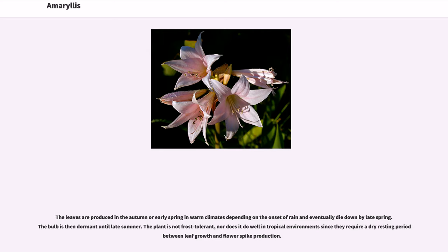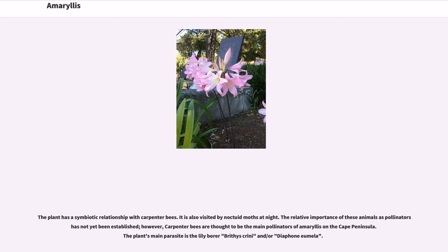The leaves are produced in the autumn or early spring in warm climates, depending on the onset of rain, and eventually die down by late spring. The bulb is then dormant until late summer. The plant is not frost tolerant, nor does it do well in tropical environments, since they require a dry resting period between leaf growth and flower spike production. One or two leafless stems arise from the bulb in the dry ground in late summer — March in its native habitat and August in USDA Zone 7. The plant has a symbiotic relationship with carpenter bees and is also visited by noctuid moths at night. The relative importance of these animals as pollinators has not yet been established; however, carpenter bees are thought to be the main pollinators of Amaryllis on the Cape Peninsula. The plant's main parasite is the lily borer, Brithys crini, or Diaphone eumela.